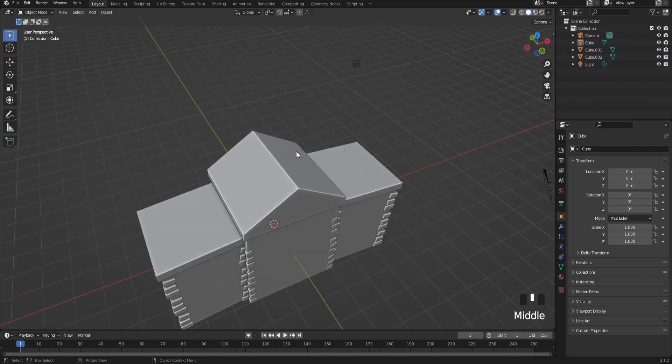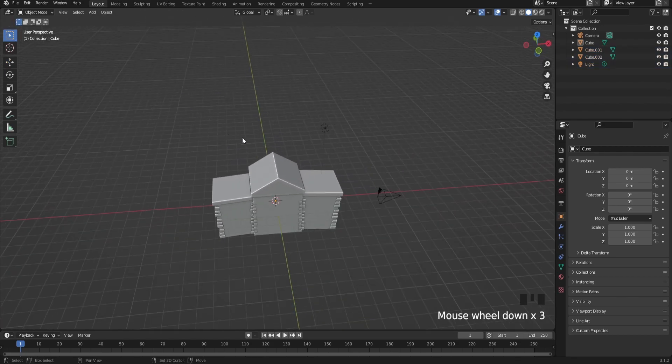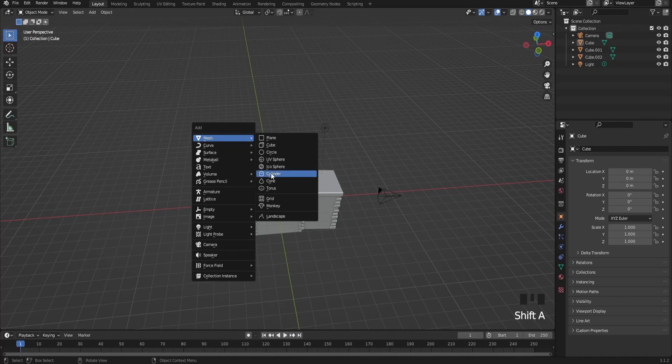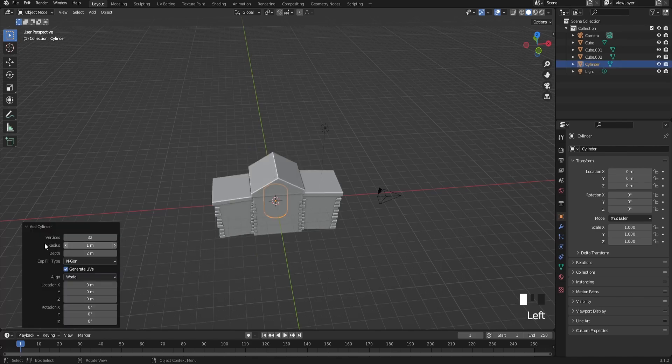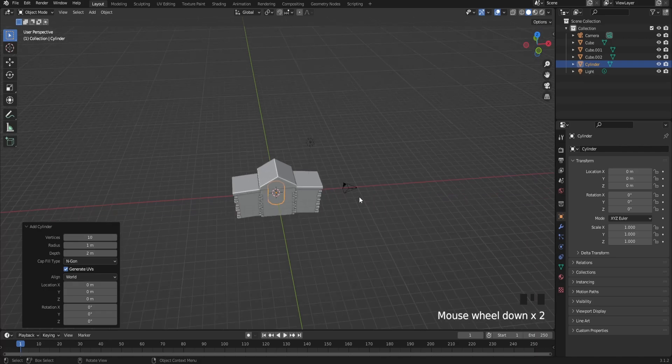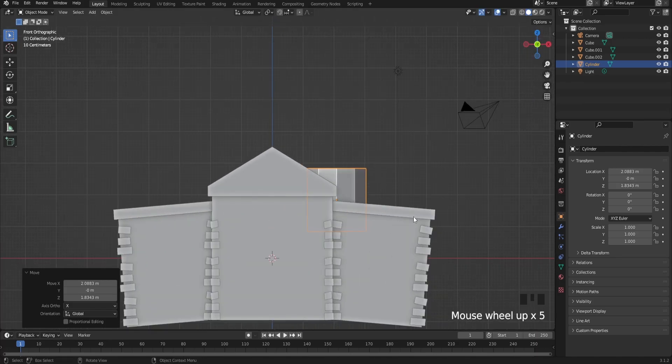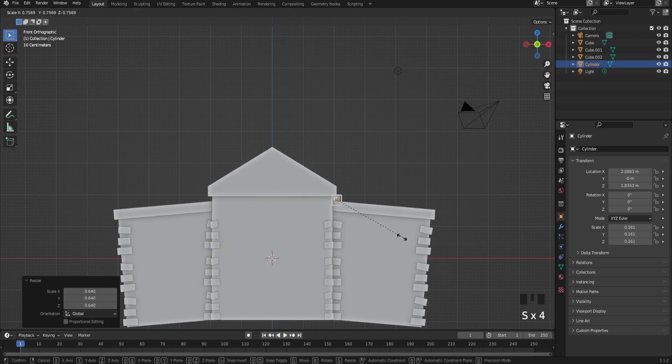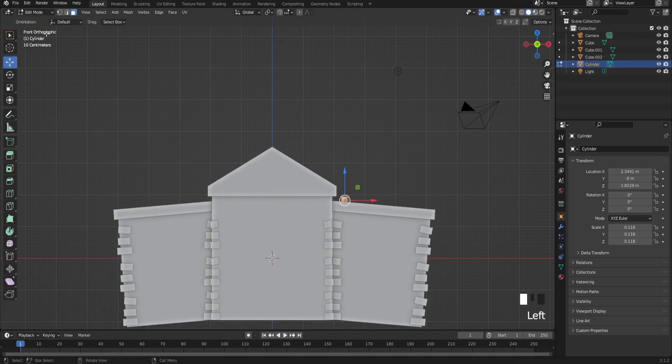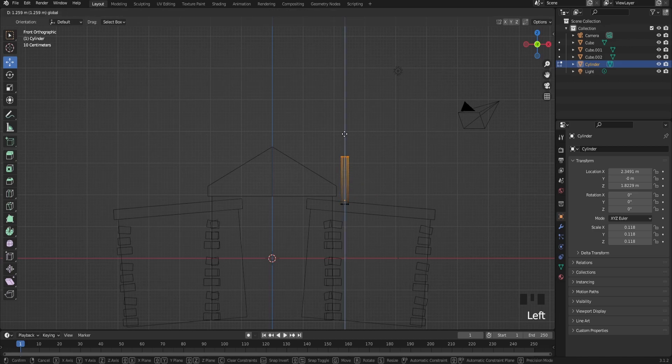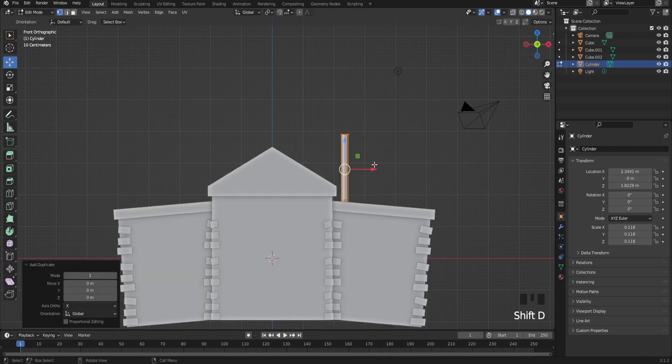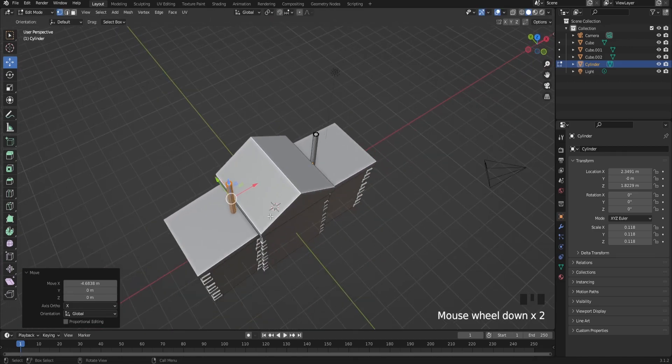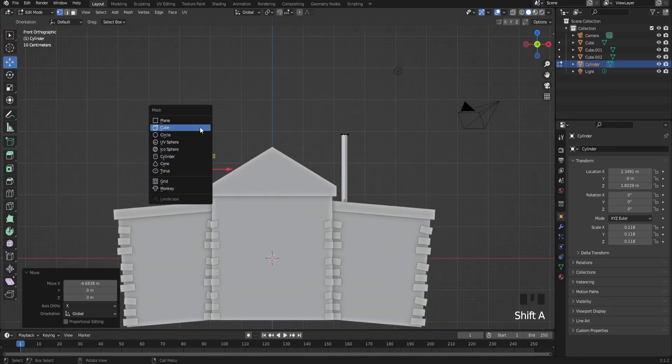After that, you're going to make a sign. Start by adding a cylinder, opening this arrow right here. Make the vertices 10 or 8, whichever works for you. Scale this down, bring it up, select the top face, and bring it up. Make sure to duplicate it and do it on your other side too.